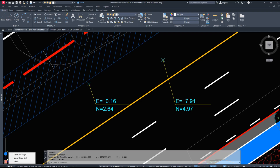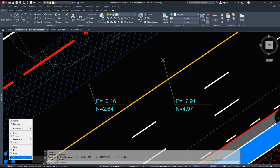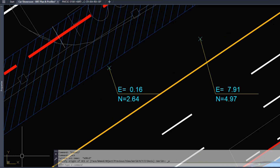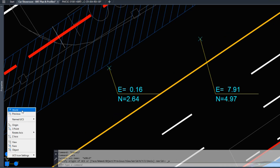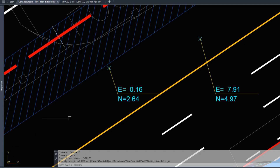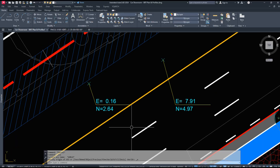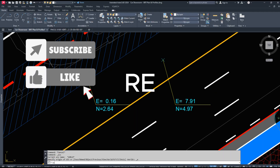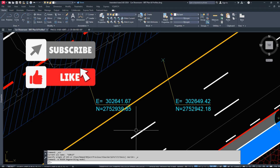Click on UCS and right-click, then choose World Coordinate System. Then try the REGEN command — type R-E-G-E-N and press Enter. Just wait, it's done.